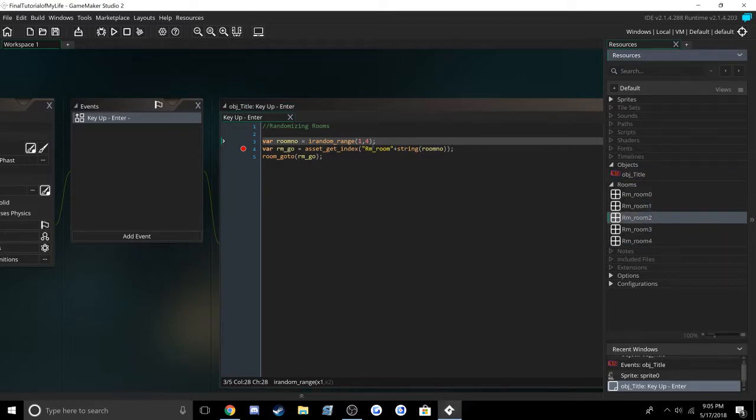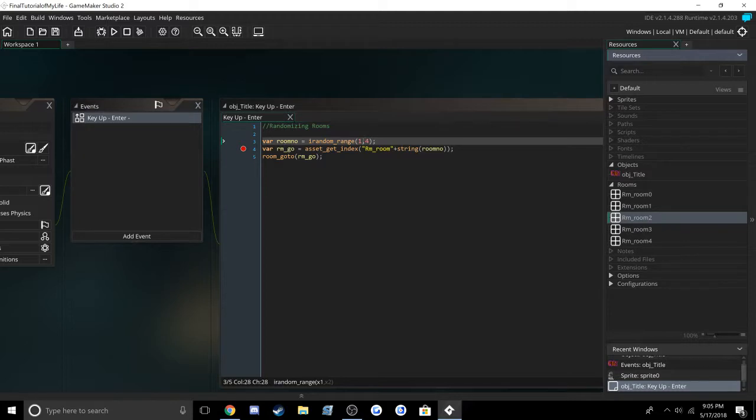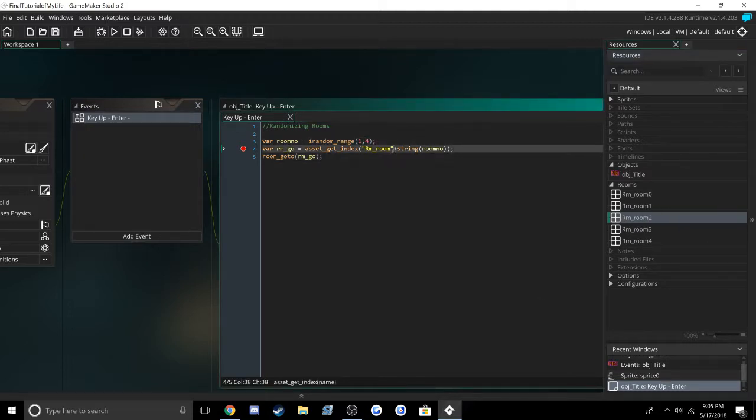It's really important that you name your rooms with a number right after them. Then you can put the random range between those numbers, so it'll know what to randomize.